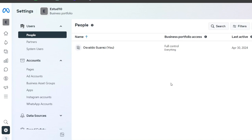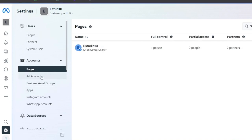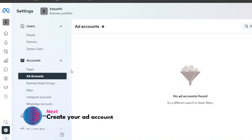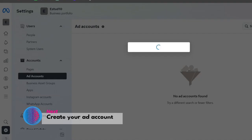I can add different pages, ad accounts, business asset groups, and applications. I have now a new ad account. If you don't have an ad account for creating ads into Meta, I'm going to hit Add.